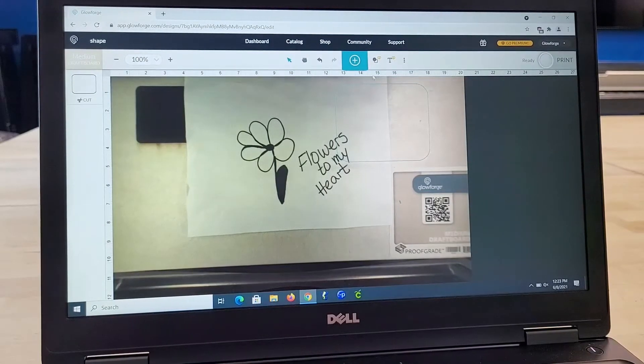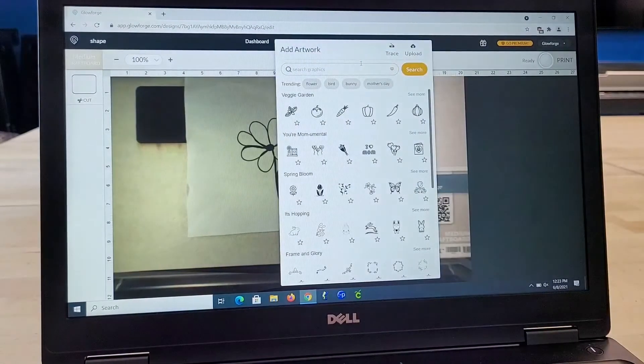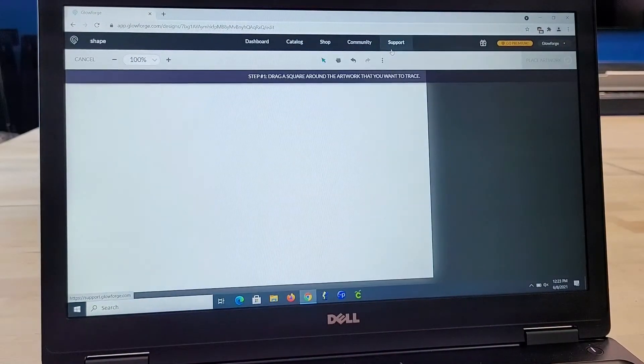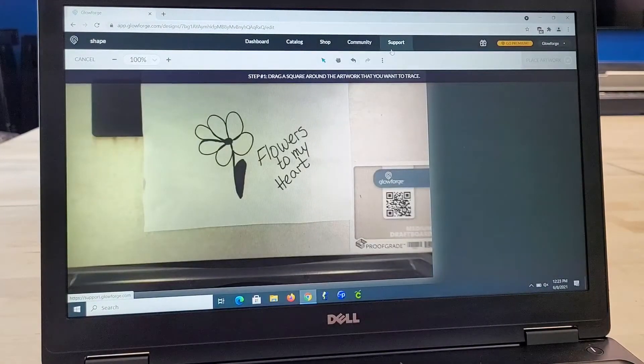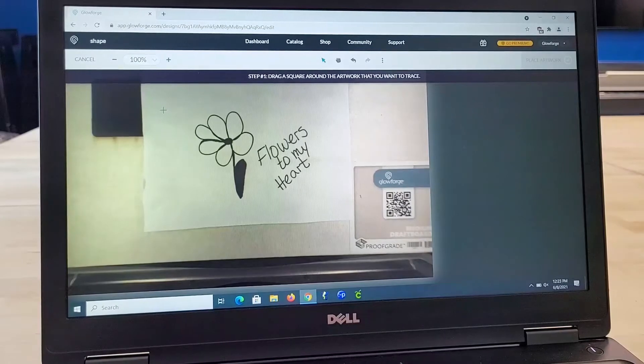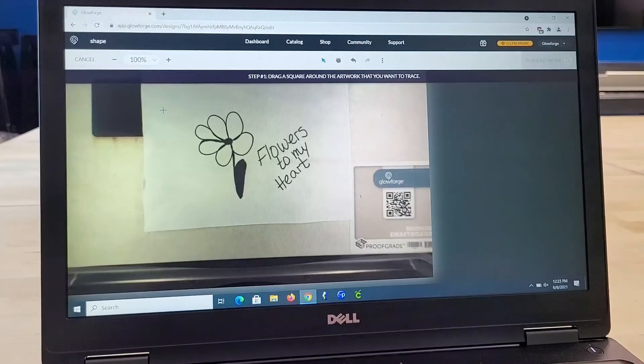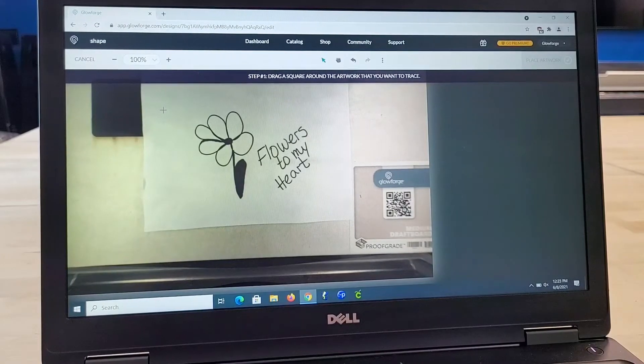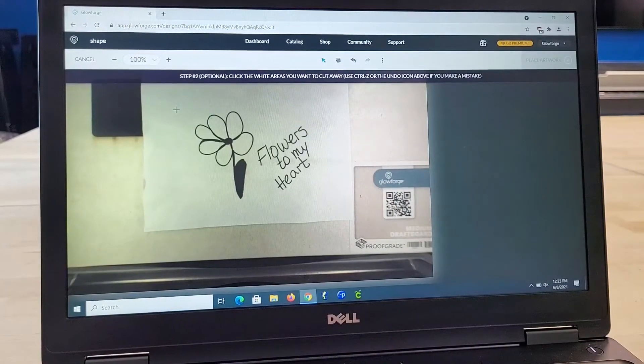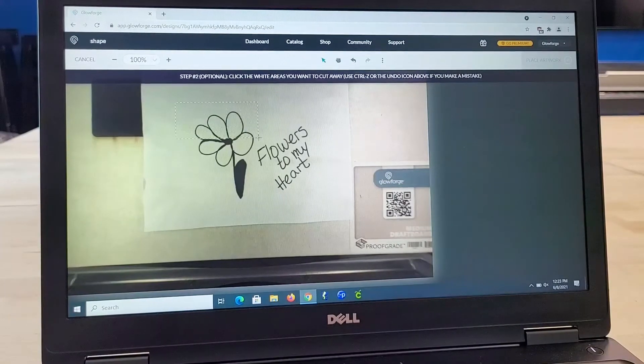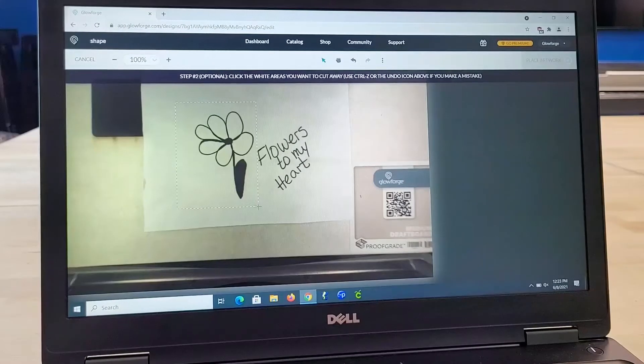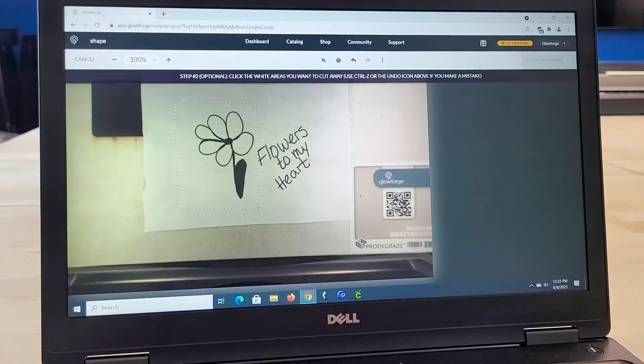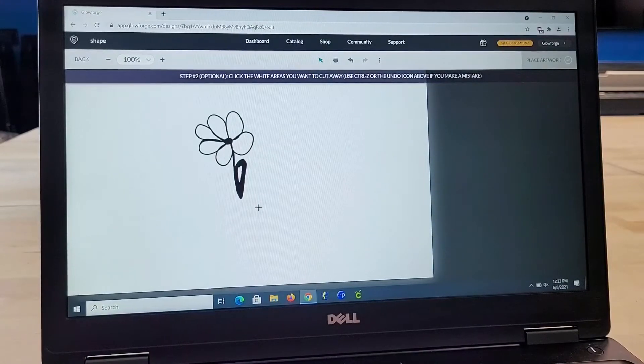I'm going to come up here to the big blue plus in the center of the screen, and I'm going to say trace. That says capture from my camera. Now what I want to do is drag a box around my artwork and my flowers. If I want to do it all together, I can do them separately as well. Let's try doing it separately and see what happens.